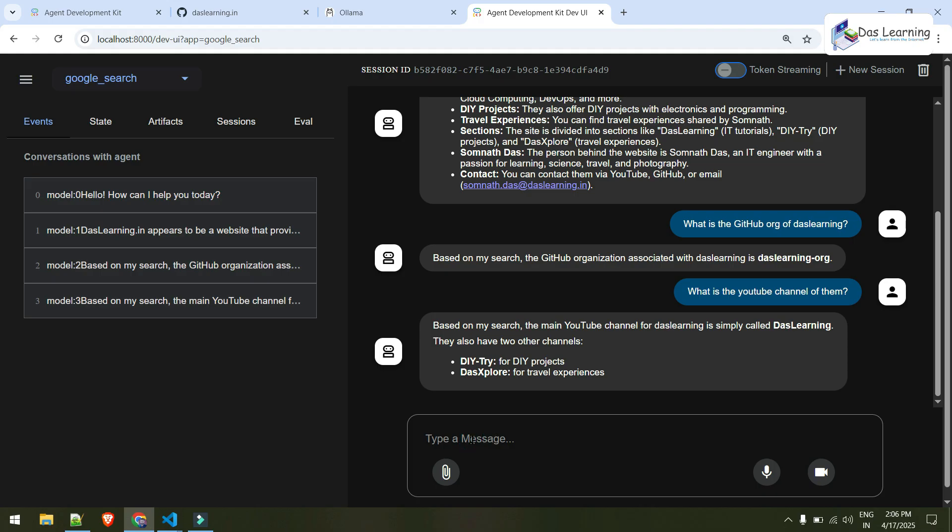And this is it for this video. In our next episodes, we can take a look on how we can use our local LLMs using Google ADK. Thanks for watching this video. See you in next episode.